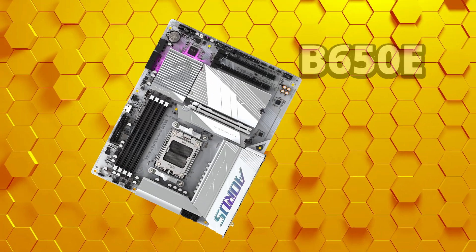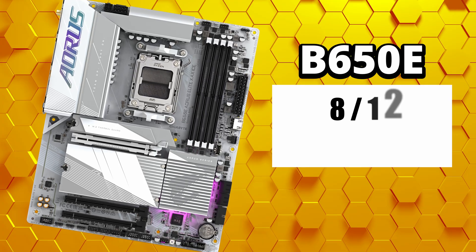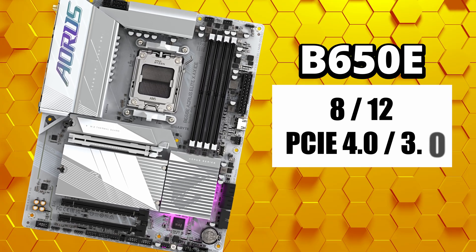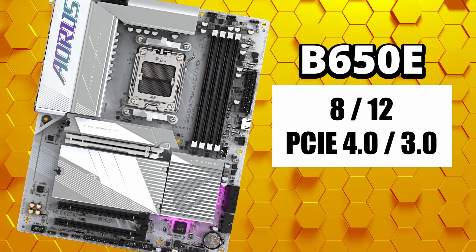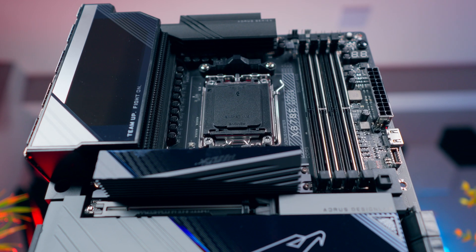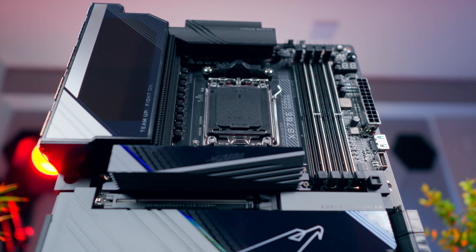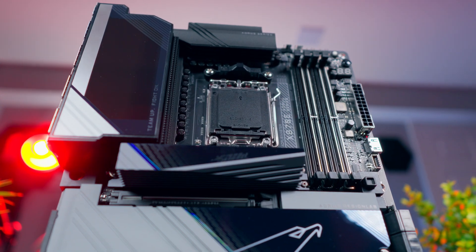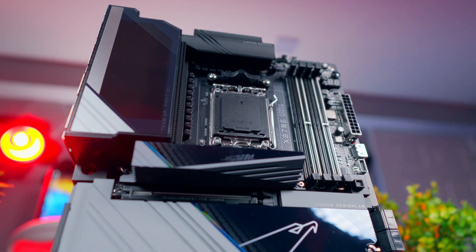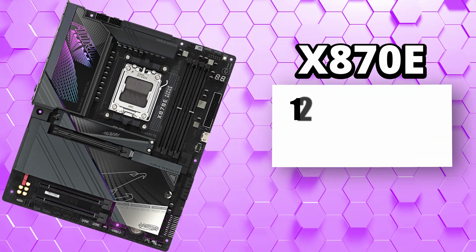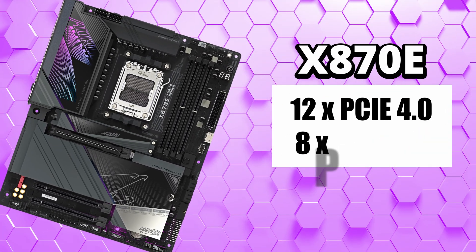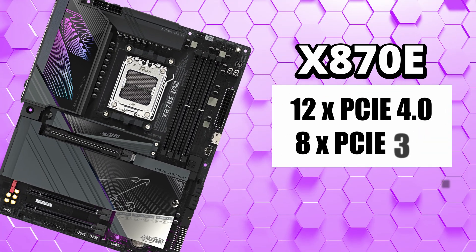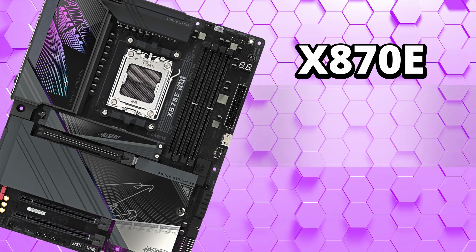Where X870E pulls ahead is in the lanes coming from the chipset. B650E offers a smaller number of extra lanes, usually around 8 or 12 PCIe 4.0 or PCIe 3.0 lanes combined. That's enough for a few extra NVMe drives, maybe a capture card, a network card, or some USB controllers. X870E, on the other hand, uses a dual chipset design. It's basically two chipset dies linked together. This gives it room for significantly more expansion, up to 12 PCIe 4.0 lanes and 8 PCIe 3.0 lanes, on top of what you're getting from the CPU.